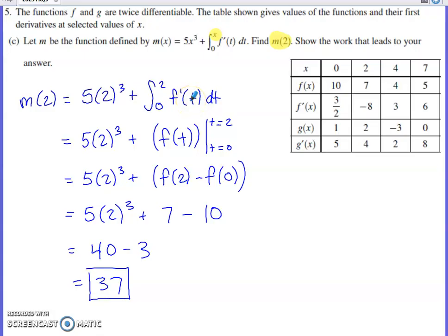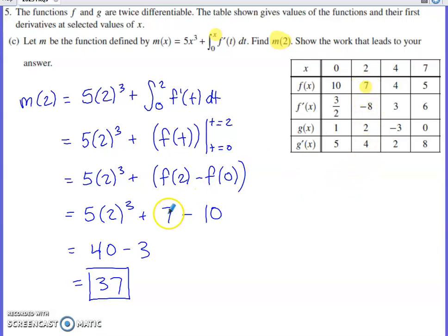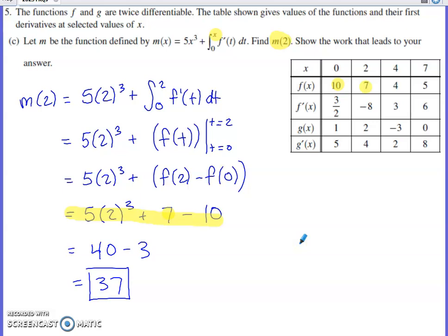To evaluate the integral, use the fundamental theorem of calculus: the antiderivative of f' takes you back to f. Evaluate at the upper limit minus the lower limit: f(2) minus f(0). From the table, f(2) is 7 and f(0) is 10, so the difference is negative 3. The line showing f(2) minus f(0) will receive full credit on the AP exam — a numerical answer doesn't have to be fully simplified, but you do take on a little bit of risk simplifying further.